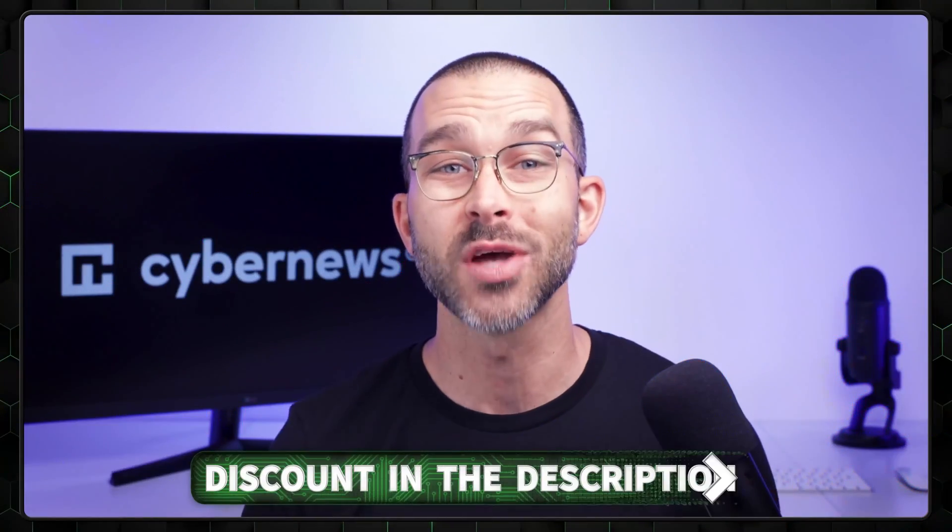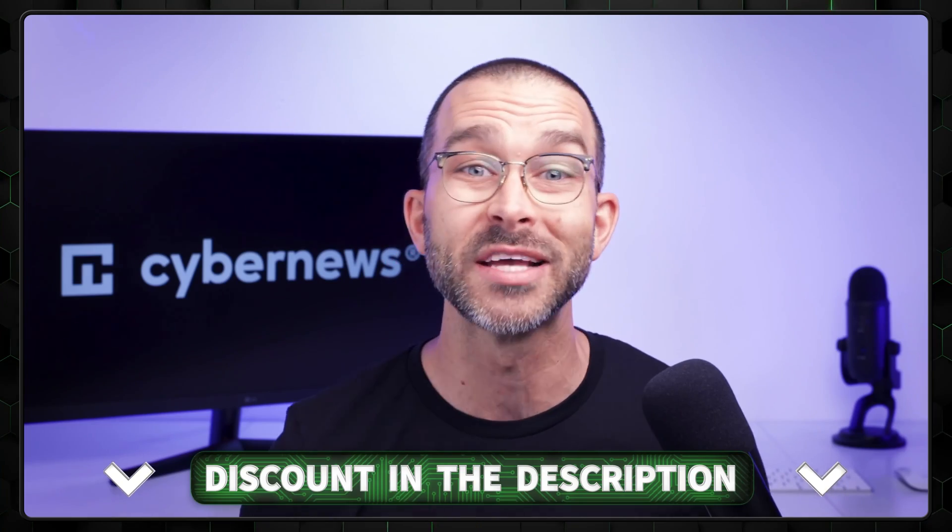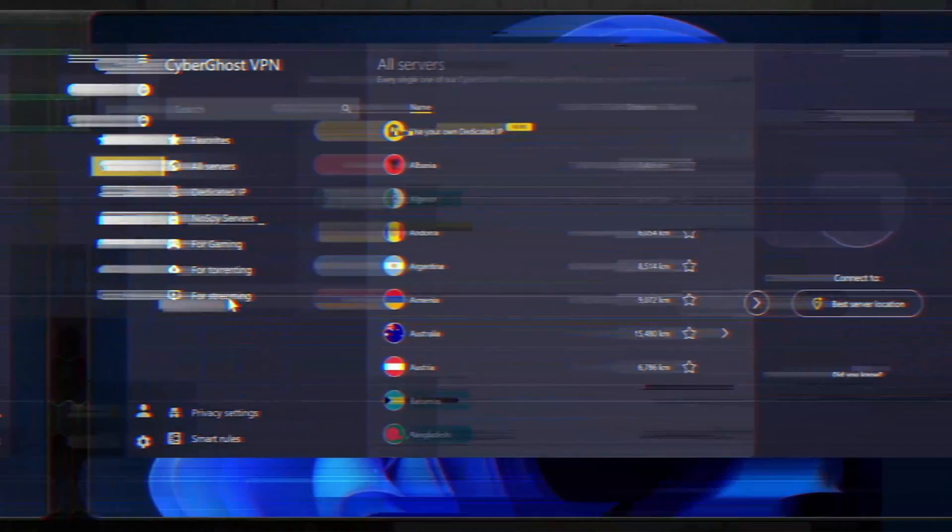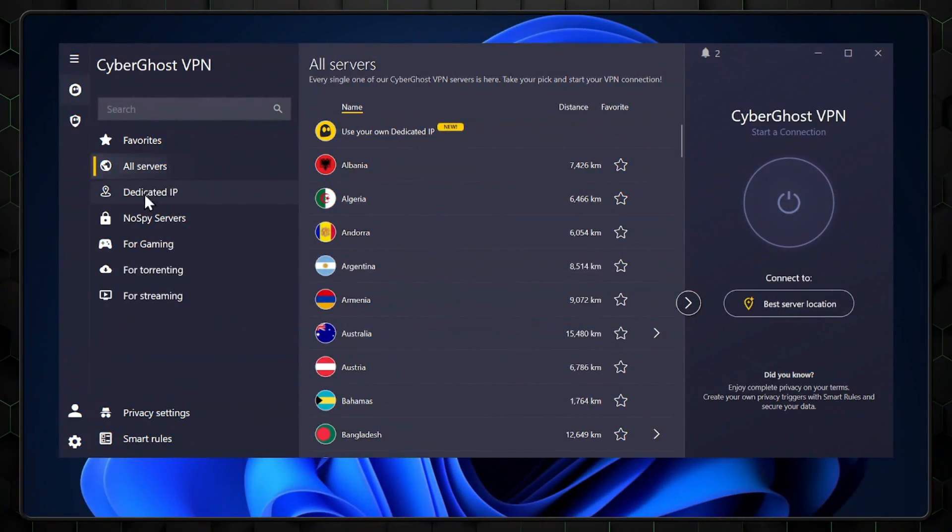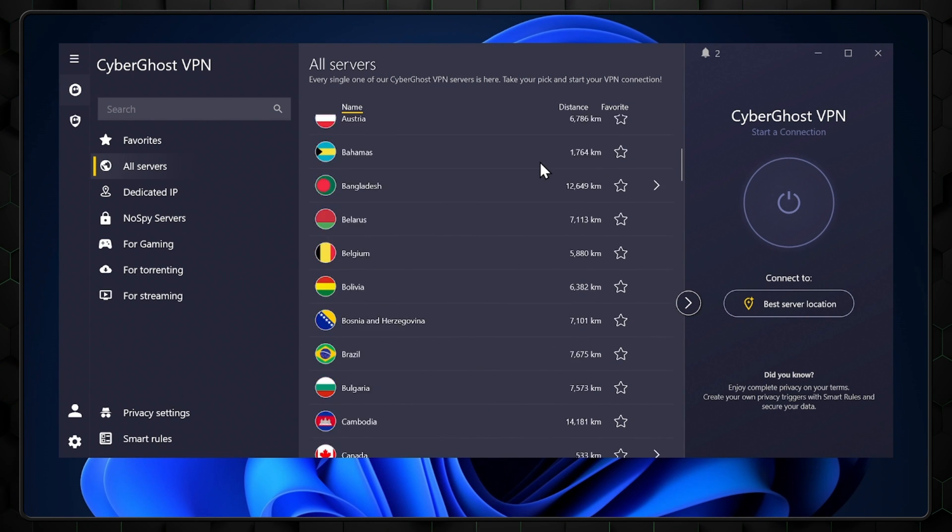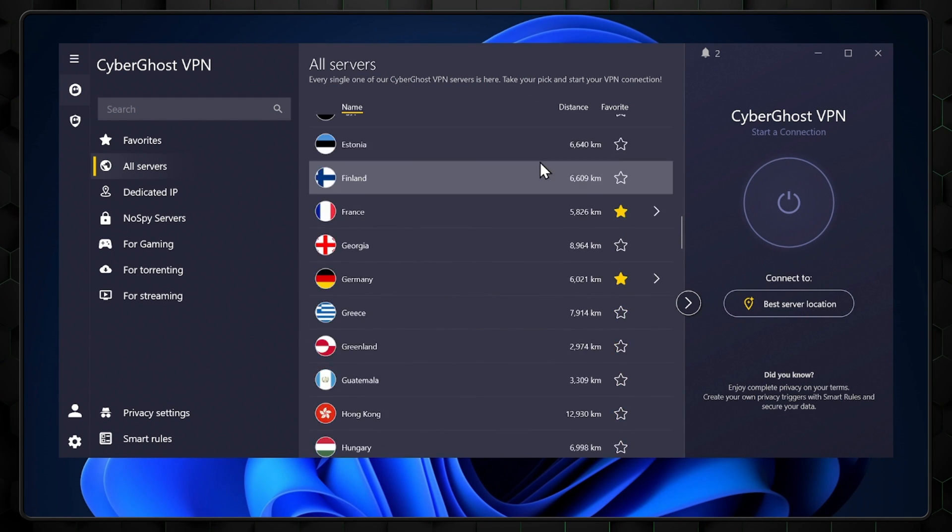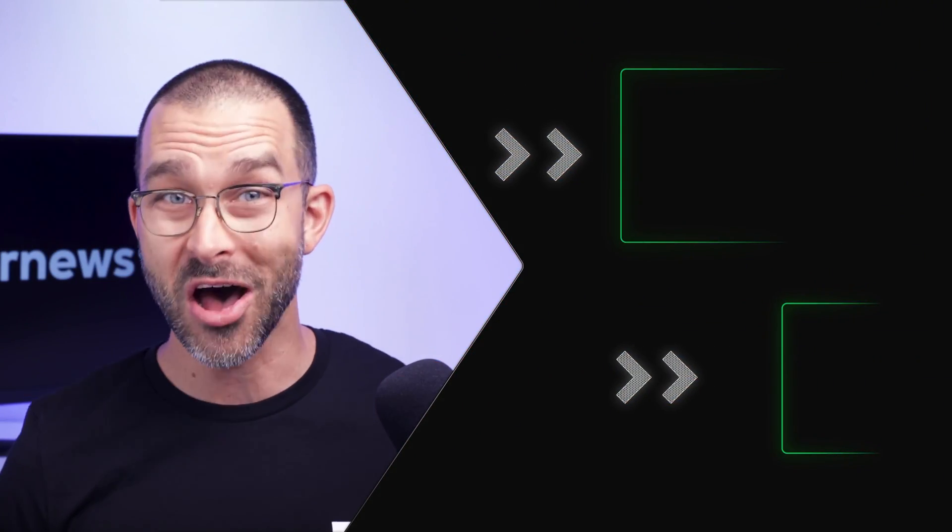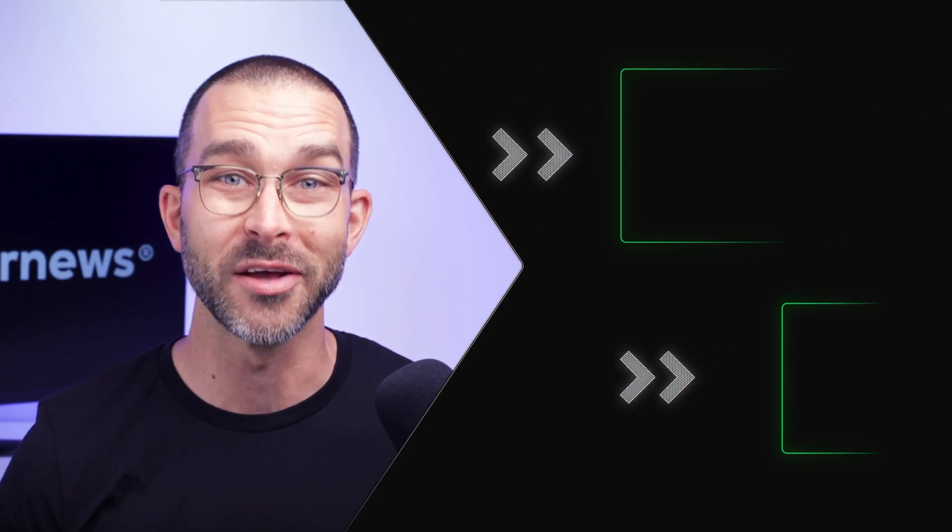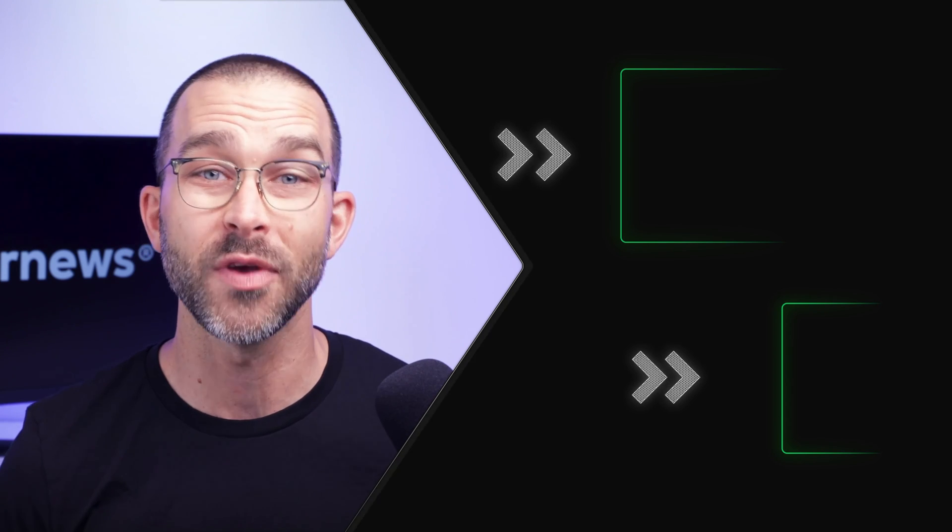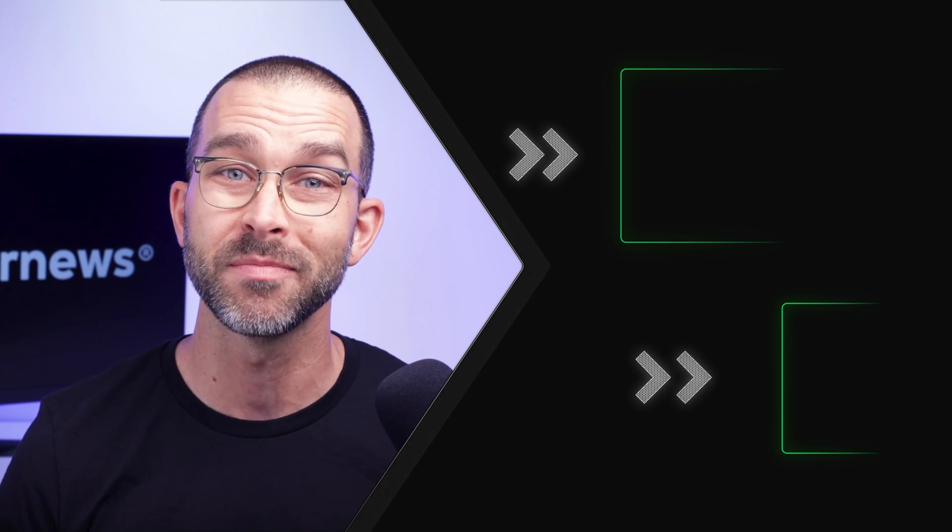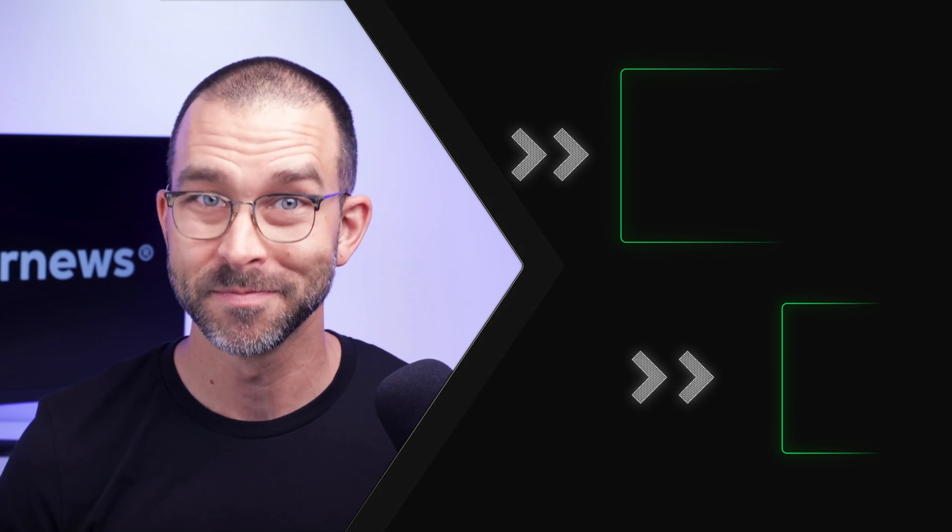If you do decide to give CyberGhost a try today, don't forget the links in the description will take you to the best pricing. With well-thought-out designs, an array of specialized servers, and a huge list of locations, CyberGhost is a great 2024 VPN. It's fair to say, not all ghosts are something to be afraid of. That's my CyberGhost VPN tutorial 2024 edition. I'll see you soon.